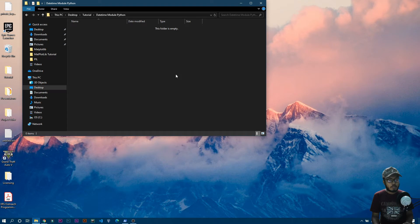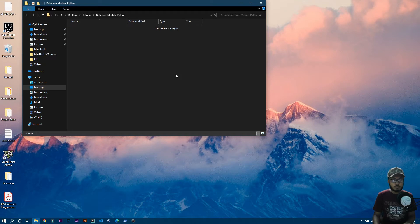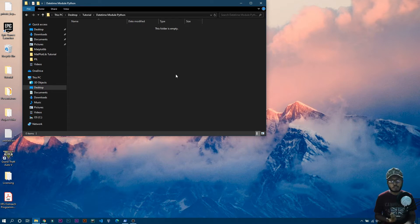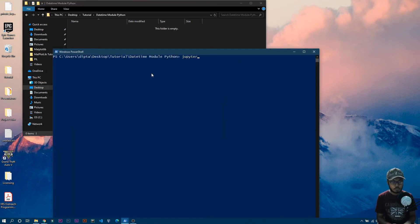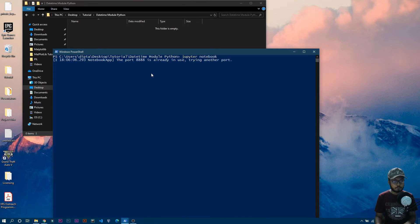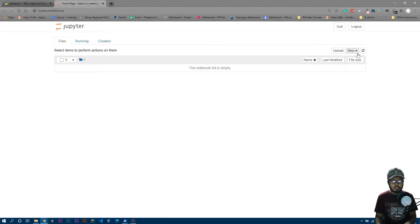You can use any kind of IDE — PyCharm, VS Code, anything — but I'll use Jupyter Notebook because of its flexibility and I can run every line separately so you can understand it better. So I'll just quickly open my PowerShell and write 'jupyter notebook' to open it. You can see it opened the Jupyter Notebook. Now I'll click on 'New' and then 'Python 3'.